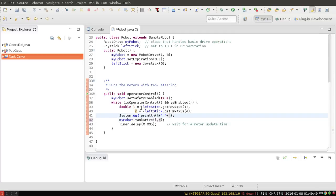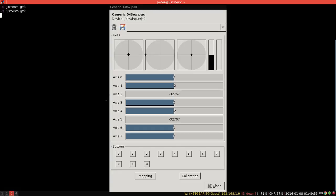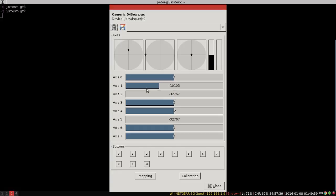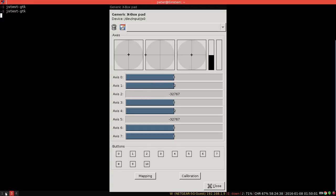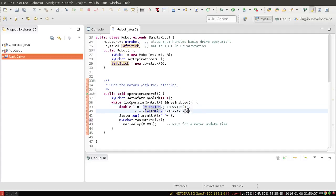In this case, you can see I'm using axis 1 and 4 which I got from running JSTest. I want the left joystick moving up to be the motor on the left side of the robot moving forward, so I've taken axis 1 and negated it so that up is positive, and I've done the same thing for axis 4.